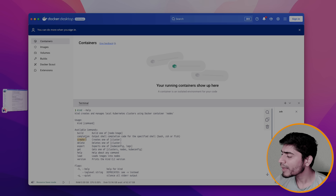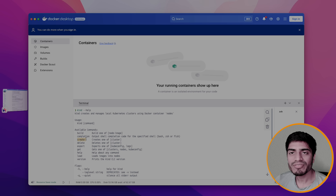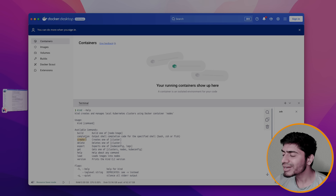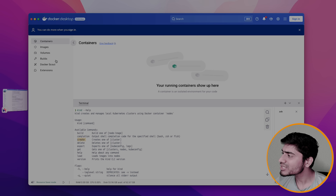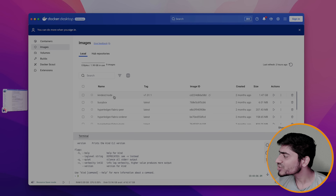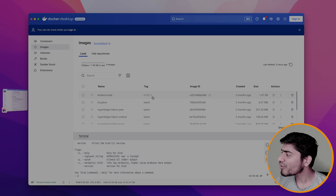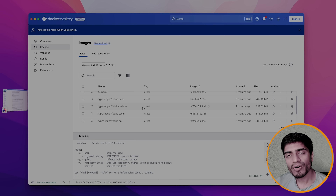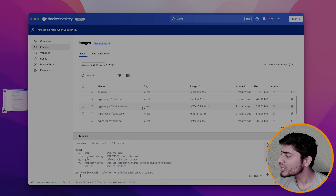We are going to use a command called kind create cluster, which helps us in creating a Kubernetes cluster. I already have the kind Docker images available on my machine. If I go to Images, you can see an image called kindest/node version 1.31.1, which is the Kubernetes image for version 1.31.